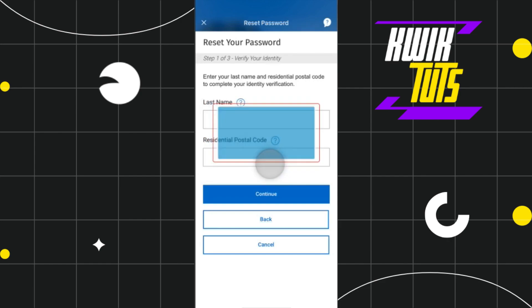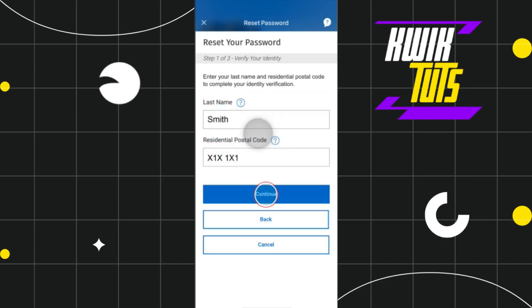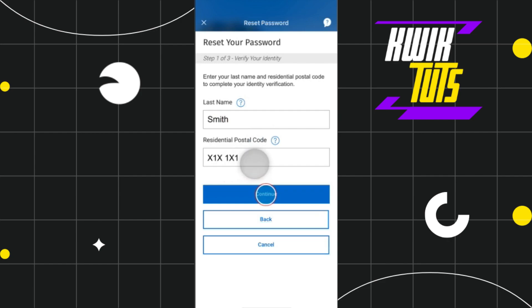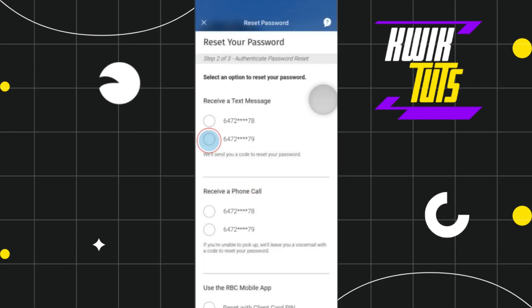On the next page, you will have to verify your identity first. You need to enter your last name and your residential postal code associated with your RBC account. Once you have entered these details, you need to press Continue.